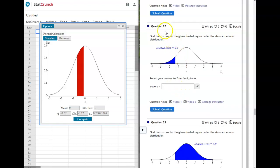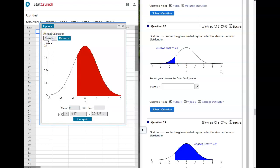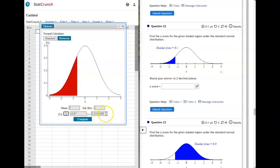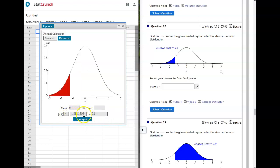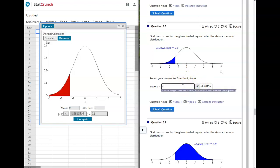On problem 22, we're still dealing with a standard normal distribution, but this time it's giving us the area, not the z-score. Go back to standard, select less than since it's shaded on the left. The last box where we've been getting our answers is your area or probability box—put the area in there and your z-score answer will appear in the probability statement. It wants two decimal places, so the answer is negative 1.28.